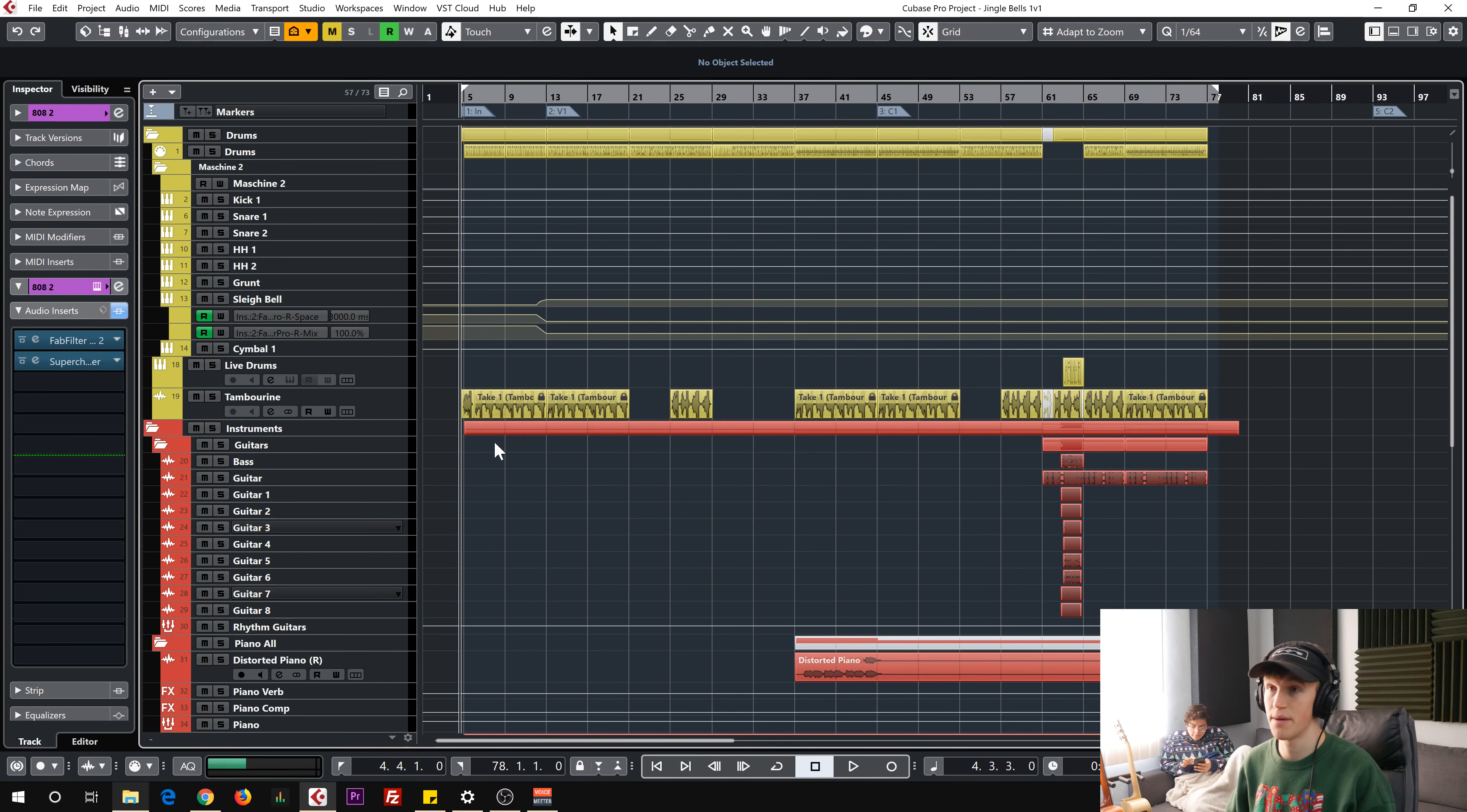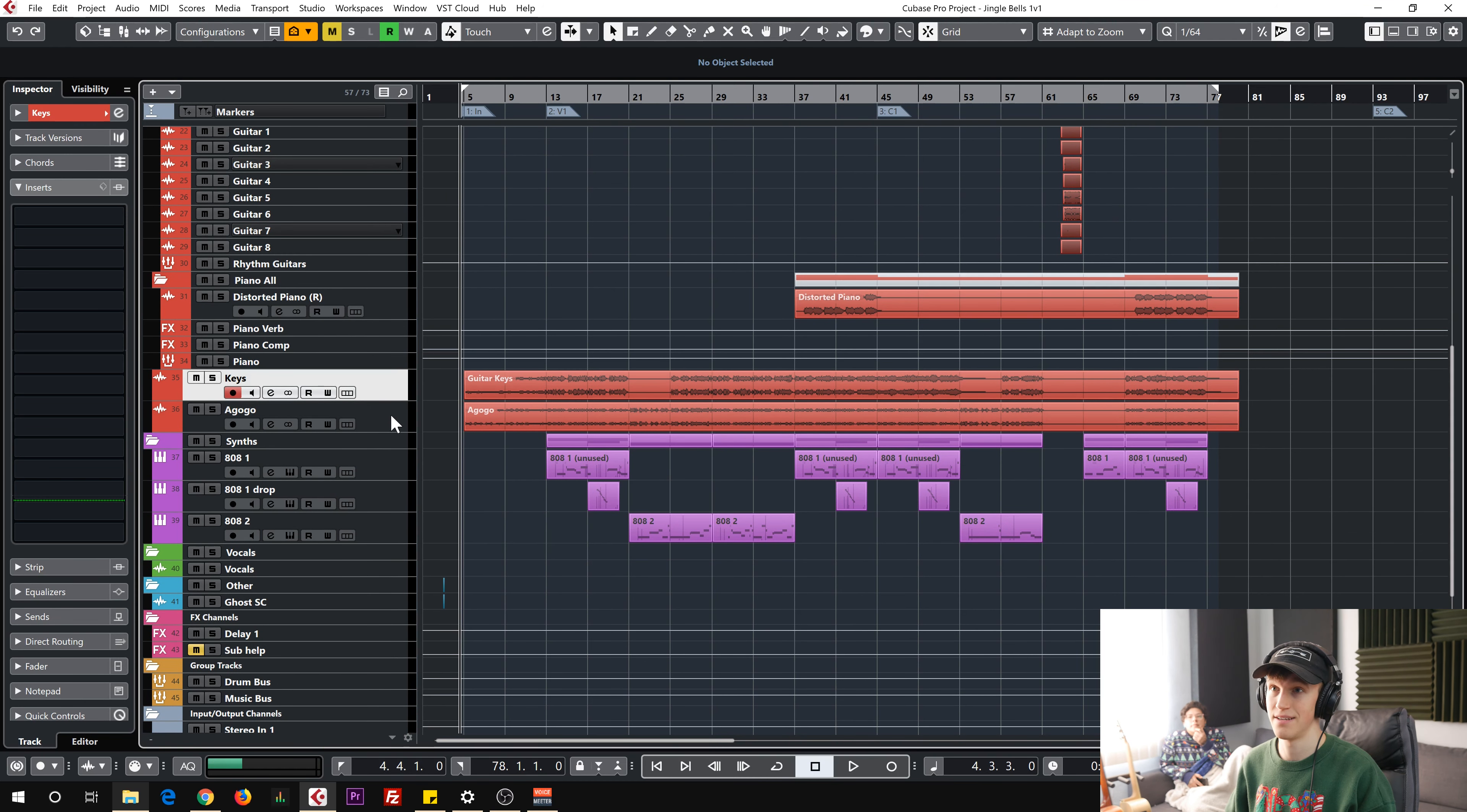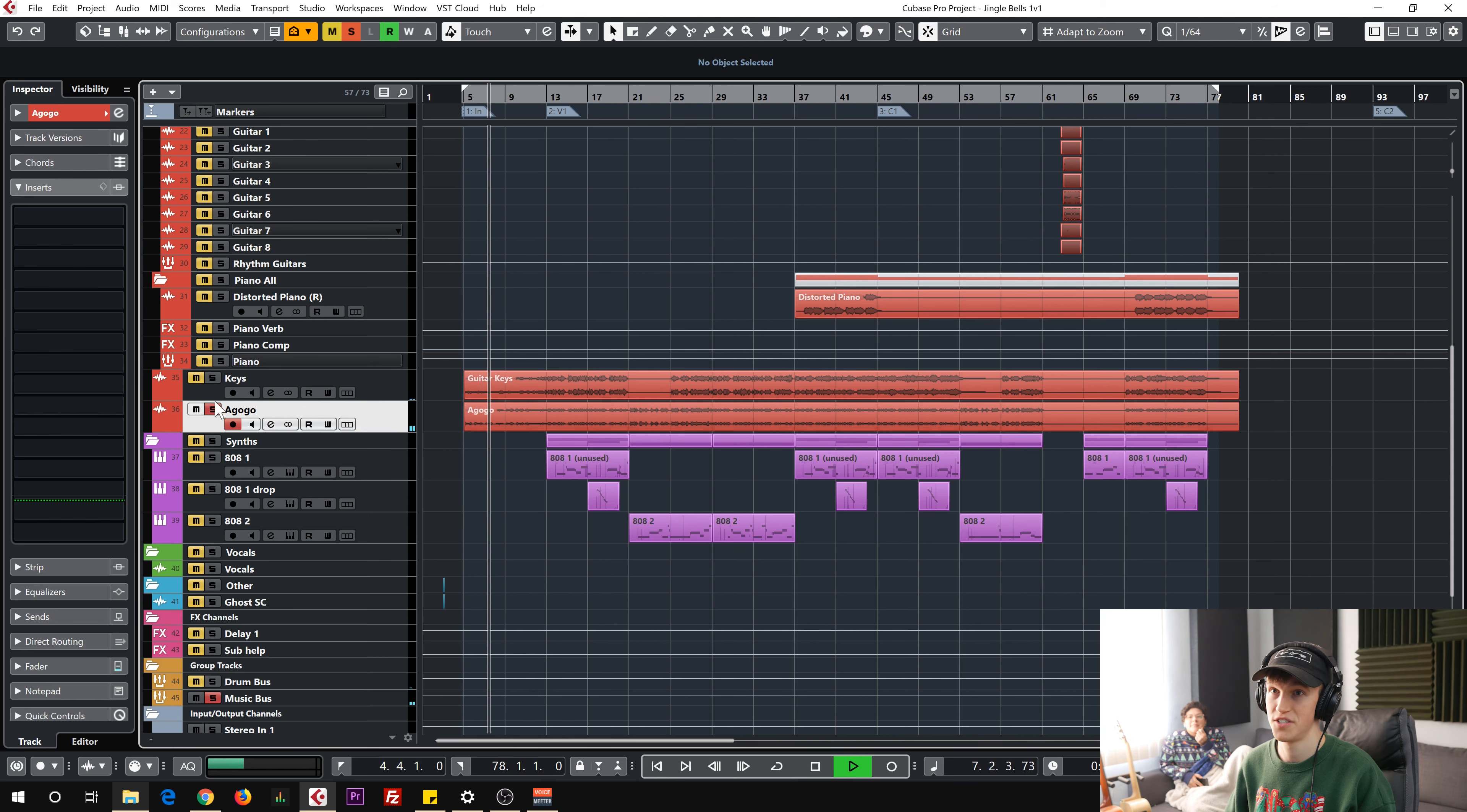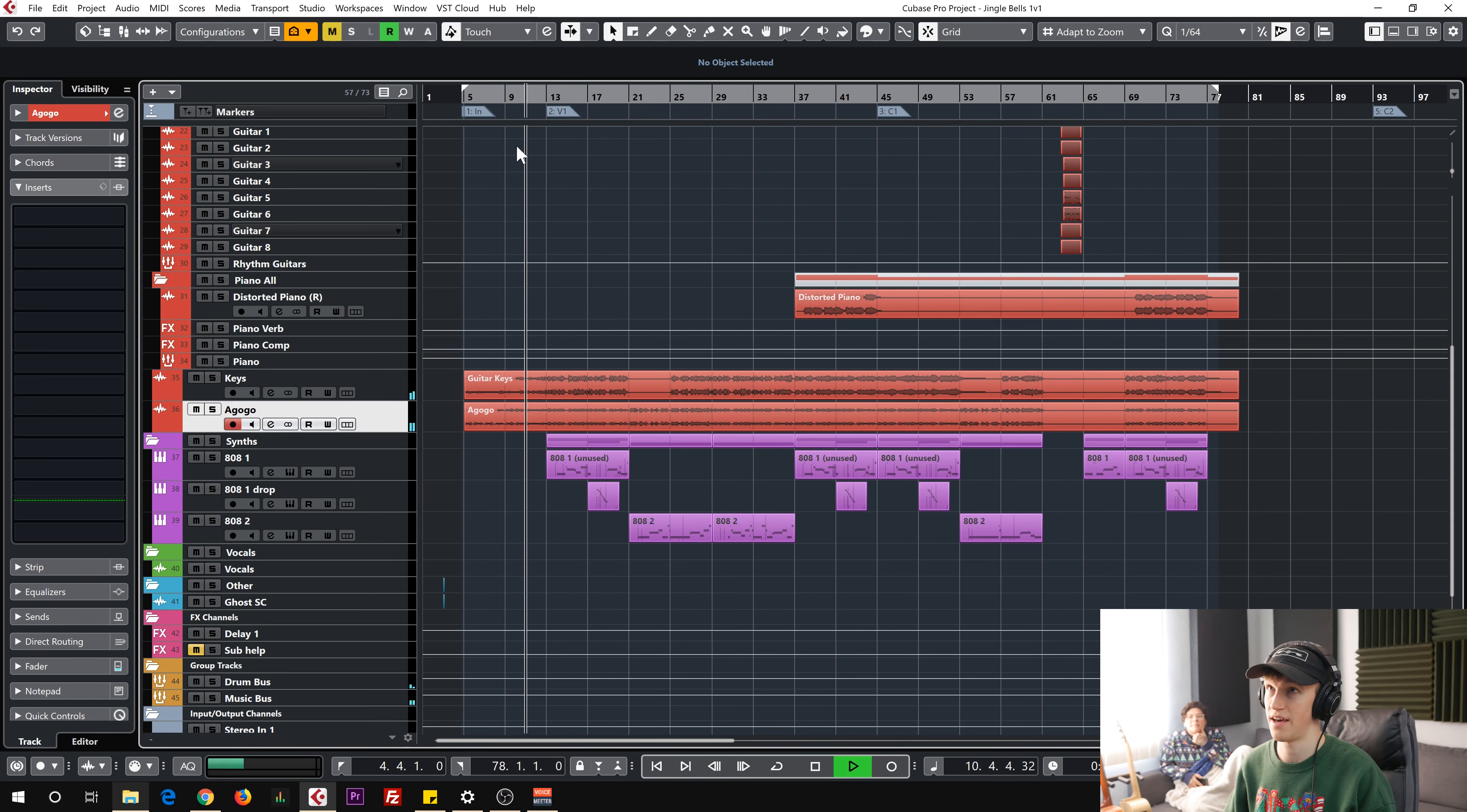So I started out with a tambourine and a simple melody that's played on a key sound and an agogo sound actually, which sounds like this. Here's the agogo, just a little bell thing. Here's the keys, and together it just sounds like that.